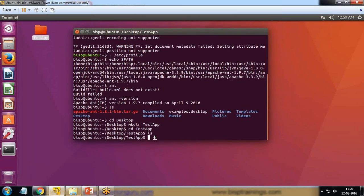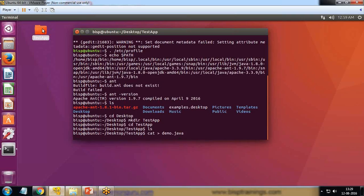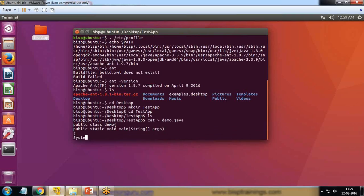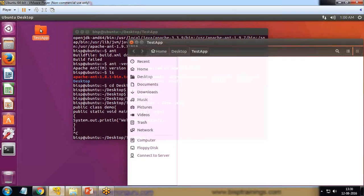Within this directory, I'm going to create a new Java file. To create it I pass the command `cat demo.java`. Now I write the class: `public class demo`, then `public static void main(String[] args)`, and inside `System.out.println("Welcome to BISP")`, and save it.